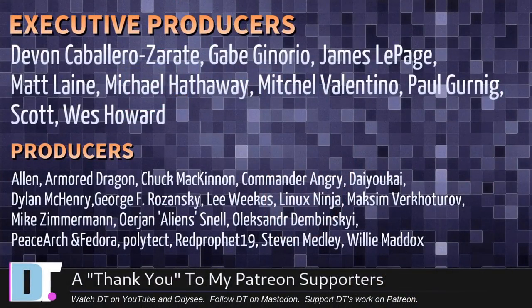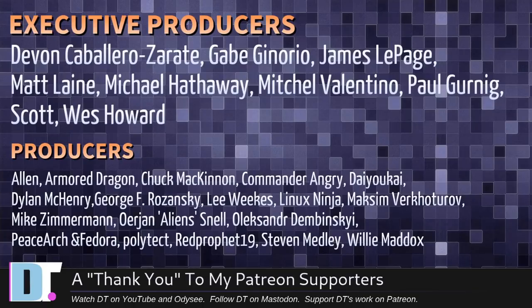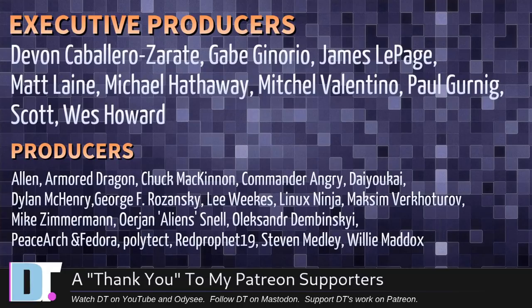Devin, Gabe, James, Matt, Michael, Mitchell, Paul, Scott, Wes, Alan, Armor, Dragon, Chuck, Commander, Angry, DaioKai, Dylan, George, Lead, Lennox, Ninja, Maxim, Micah, Jan, Alexander, Peace, Arch, and Fedor, Polytech, Red Prophet, Stephen, and Willie. These guys, they're my highest tiered patrons over on Patreon. Without these guys,